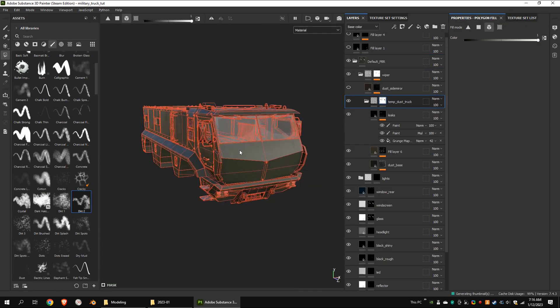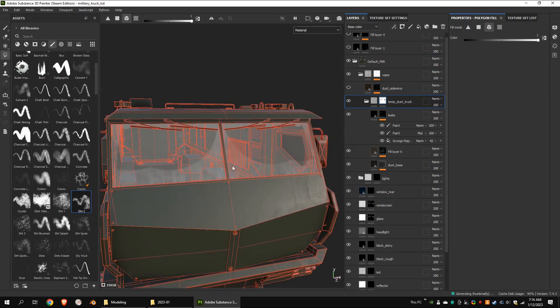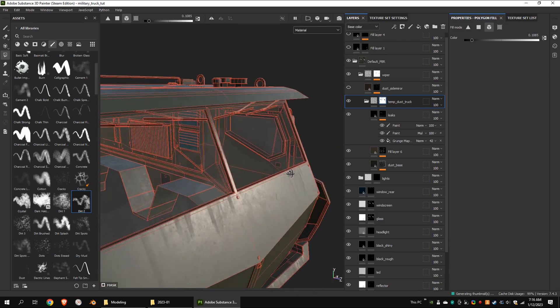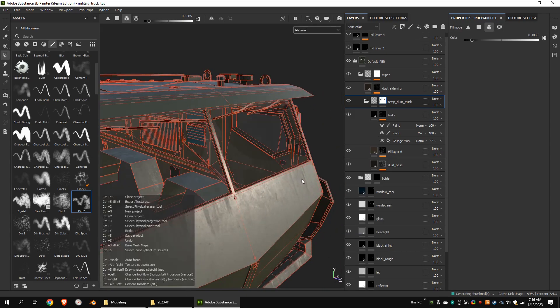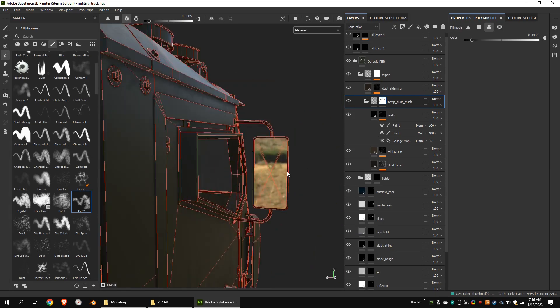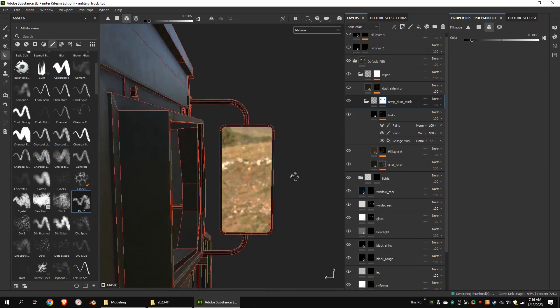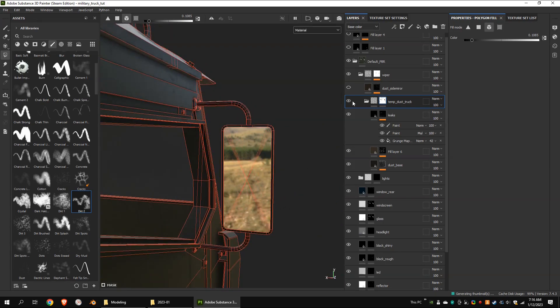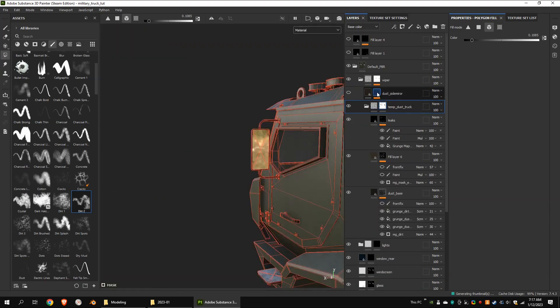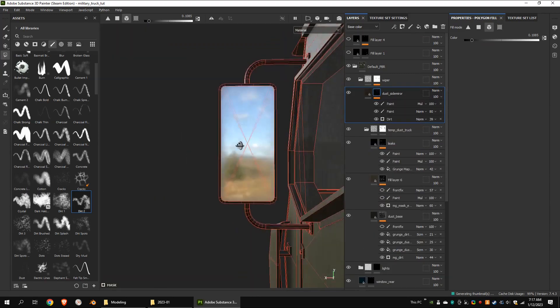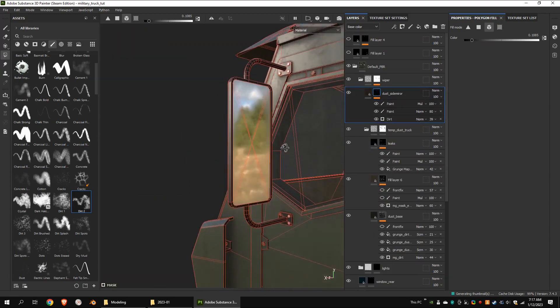I masked the windscreen with dark gray color to remove some dirt. The same goes for the side mirror. Then I added another dust layer only for the side mirror.